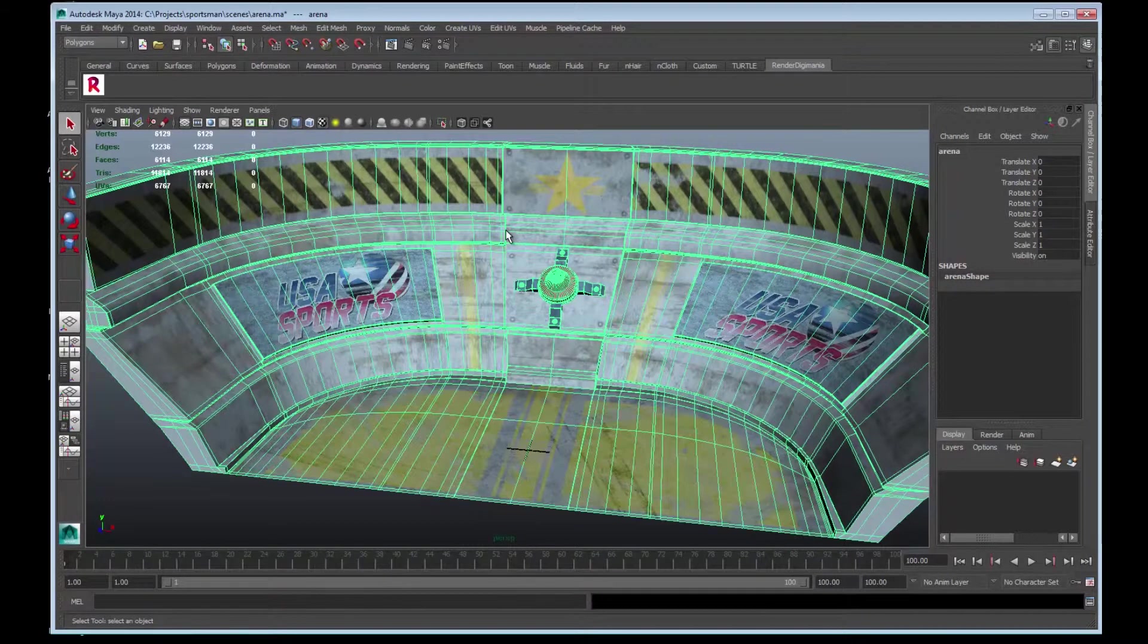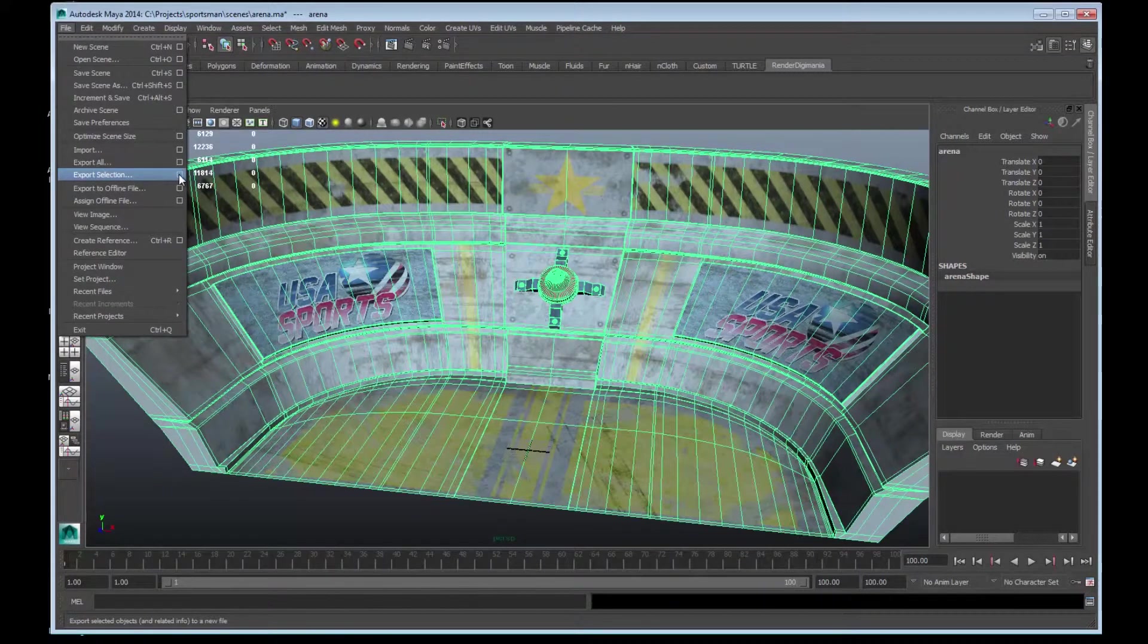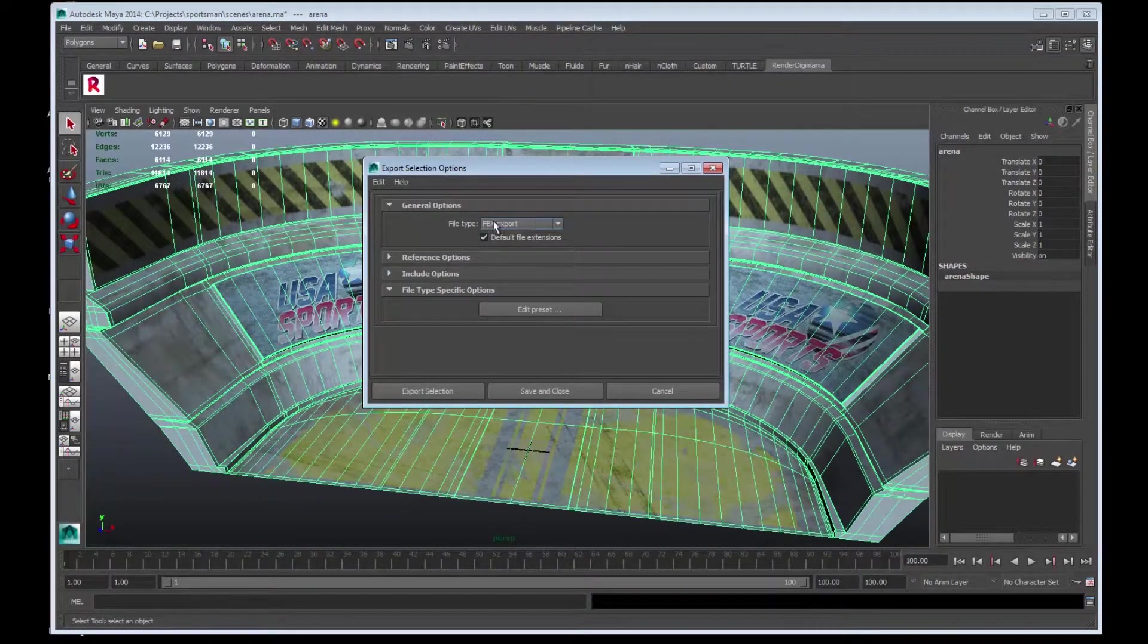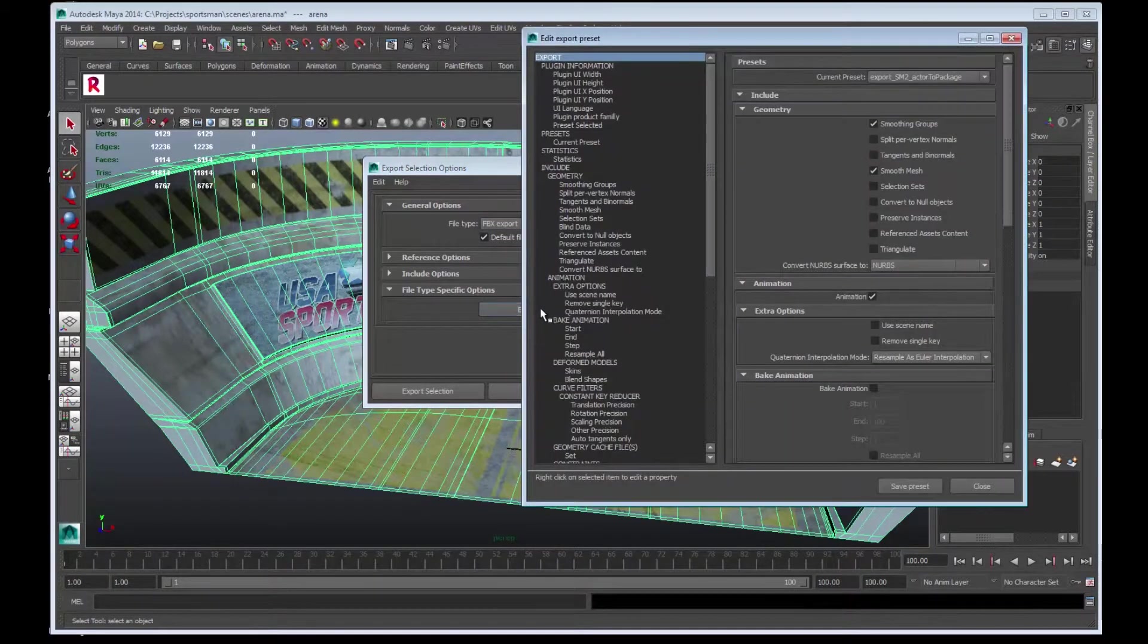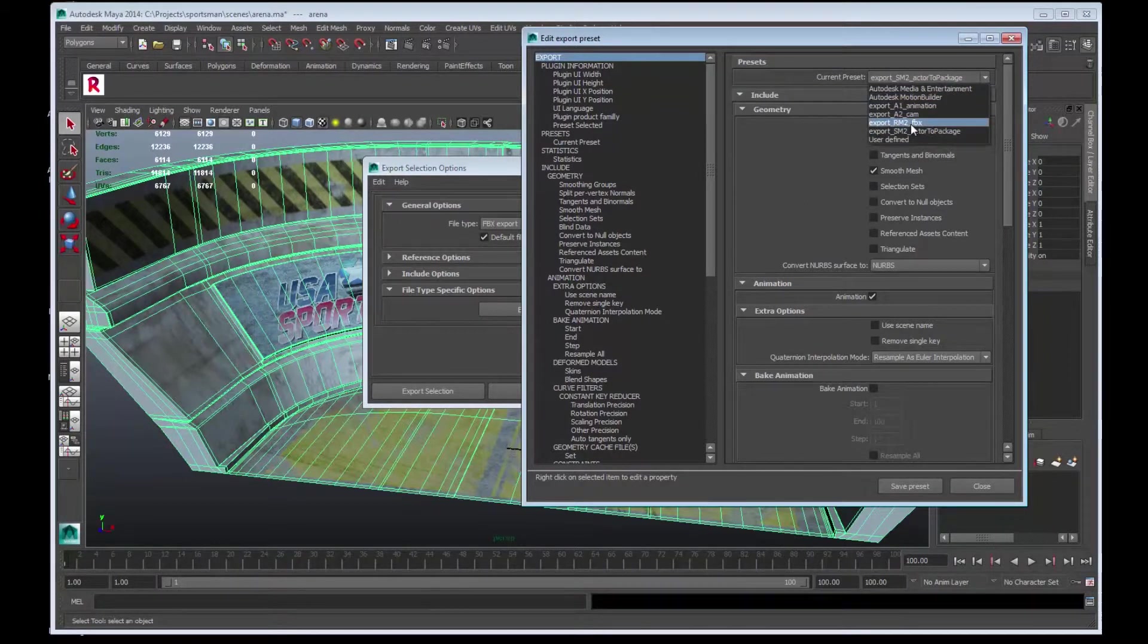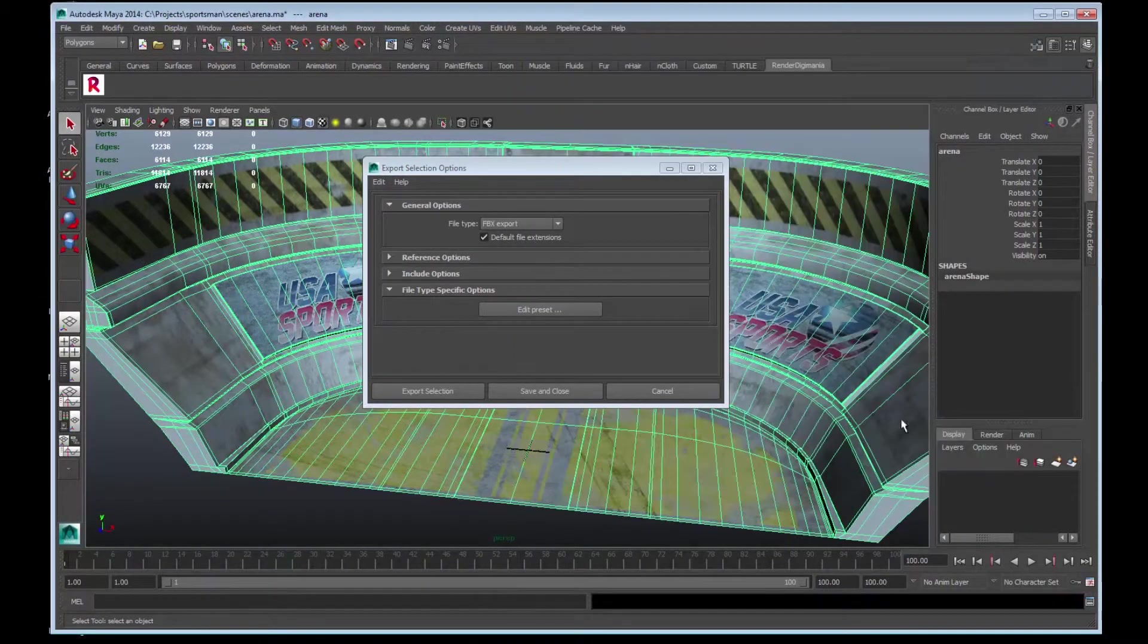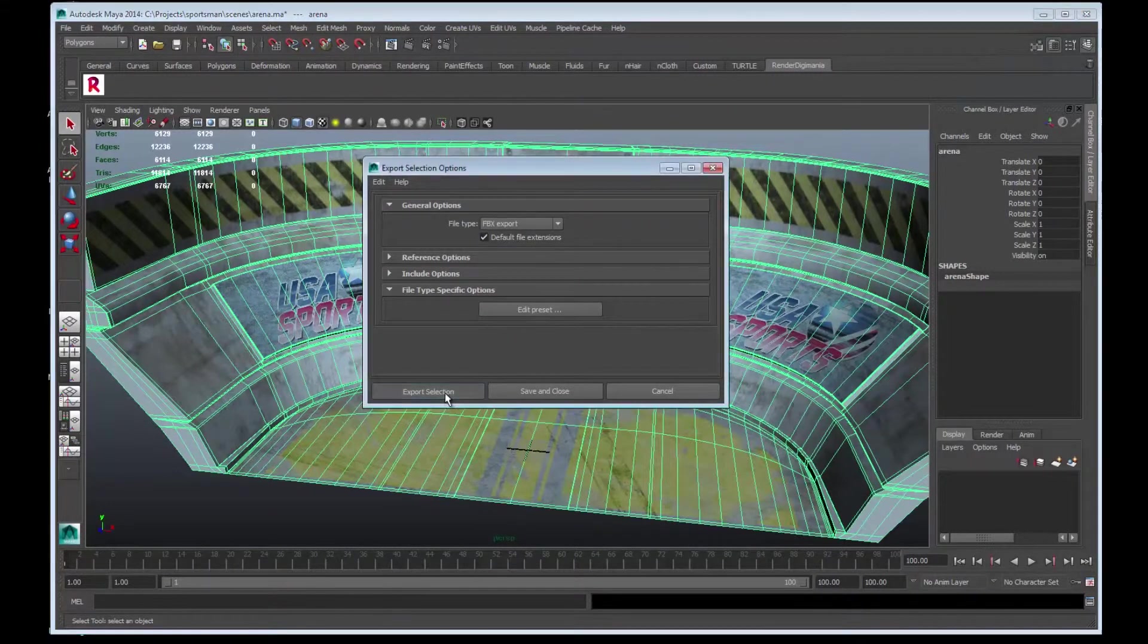We are now going to export the mesh. From the top menu, choose File and Export Selection. Choose the option box. Make sure the file type shows FBX export. Go to Edit Preset, select it, and go up to the Preset Current Preset tab. Scroll down and select Export_RM2.FBX, which is for exporting rigid meshes. Close the window and choose Export Selection.